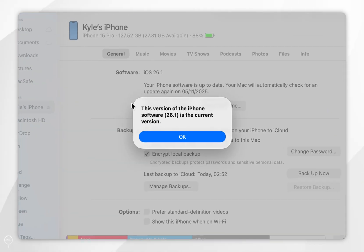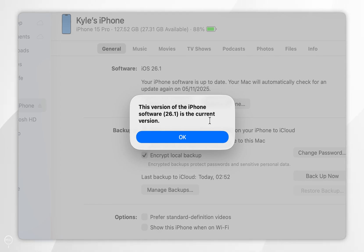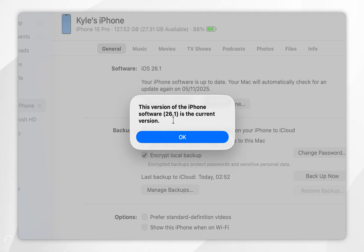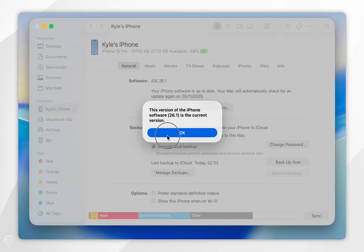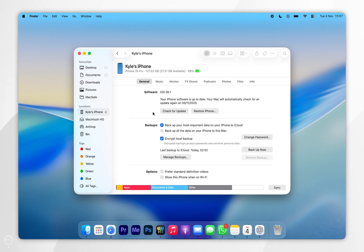If there is an available update it's going to be here, so go ahead and select update now and leave your iPhone connected to your Mac during the process. However, I'm already updated to the latest version so I'm going to select OK.